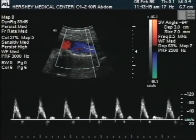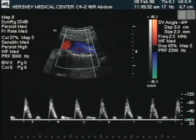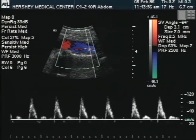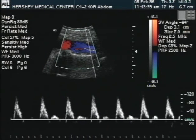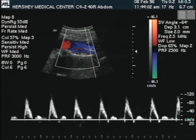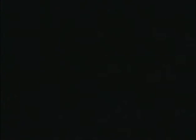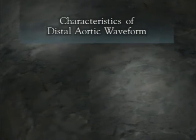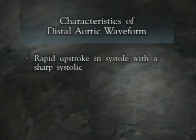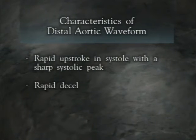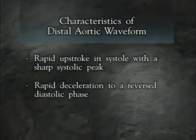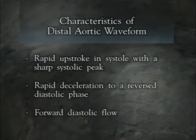Below the level of the renal arteries, the aorta supplies flow to the lumbar arteries and the arteries of the lower extremities. These vessels supply the high resistance muscular bed of the hips and legs. For this reason, the flow pattern in the normal distal aorta will mimic that of a peripheral artery. This waveform can be recognized by rapid upstroke in systole with a sharp systolic peak, rapid deceleration to a reversed diastolic phase, and forward diastolic flow. In elderly patients, or patients with reduced vessel wall elasticity, the signal may be biphasic, lacking the forward surge in diastole.